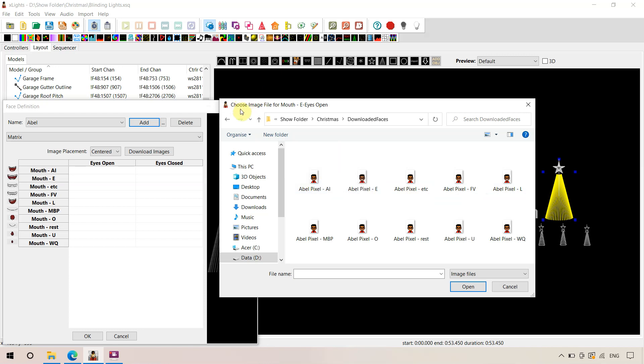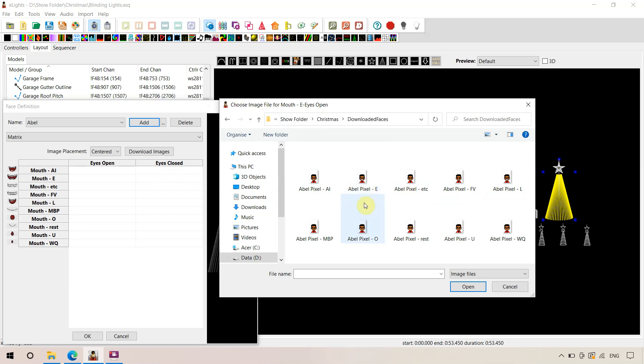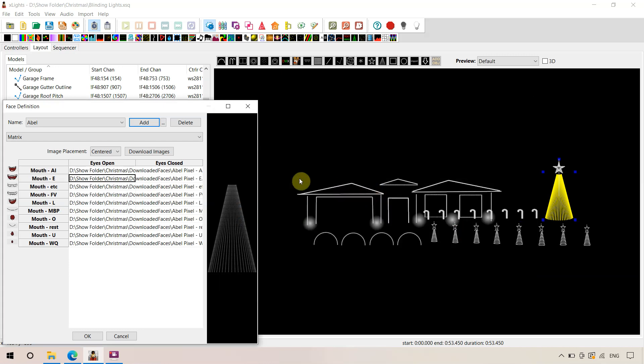So remember, we were looking for choose image file for mouth, E eyes open. So we don't have any eyes closed as part of this sequence. We've only got some eyes open ones. So X-Lights is really nice and smart. Remember, it's E, eyes open. So we go enable E. And it pre-populates these other ones for you, which is really good.